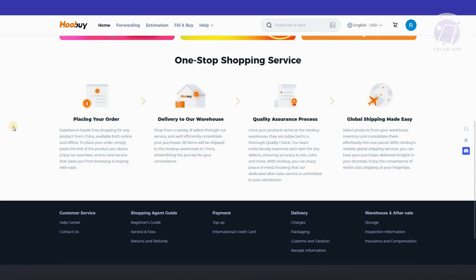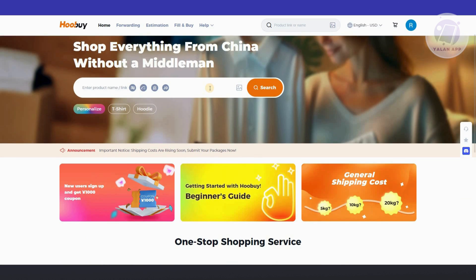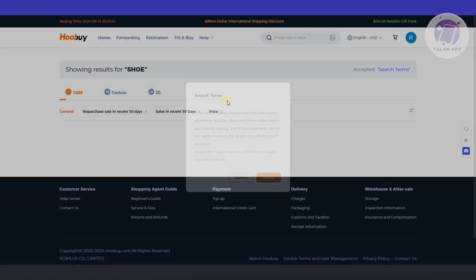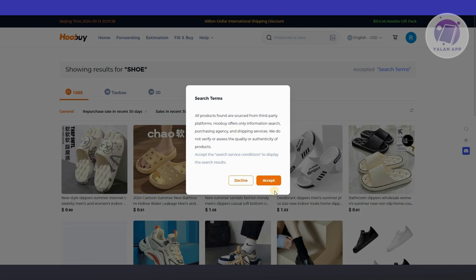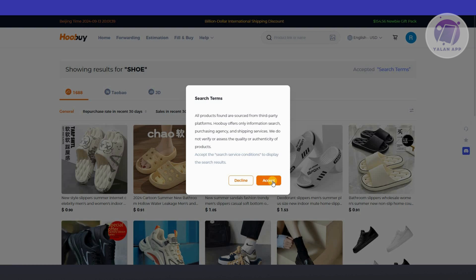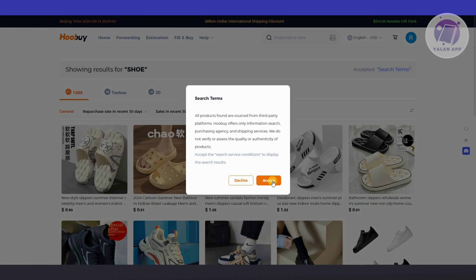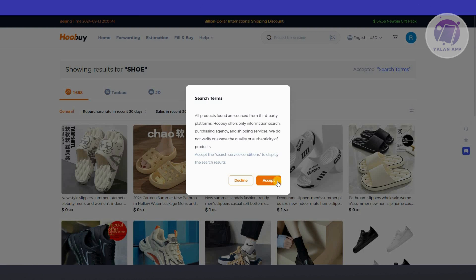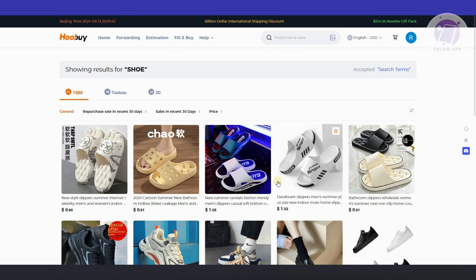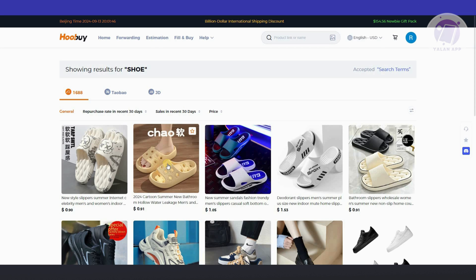Let's go ahead and start buying. Let's go ahead and maybe search for a shoe. Let's press enter. Now from here, let's go ahead and click on accept. All products found are sourced from third parties. Just to let you know, the products that you'll be seeing here are from third parties.